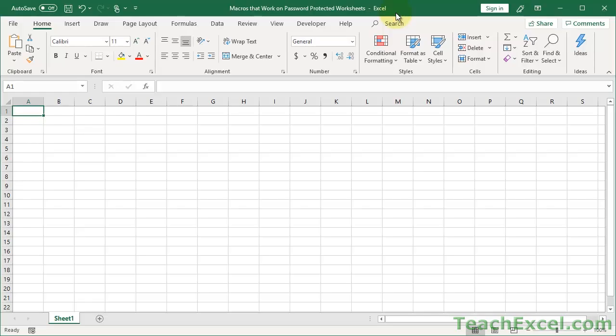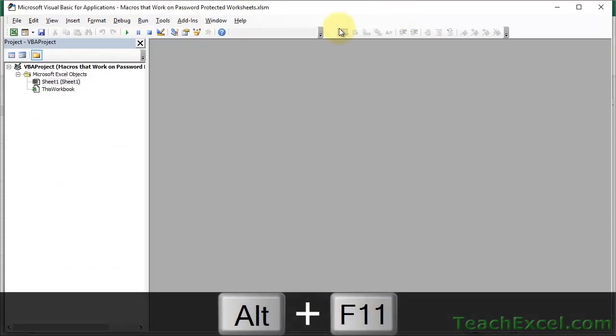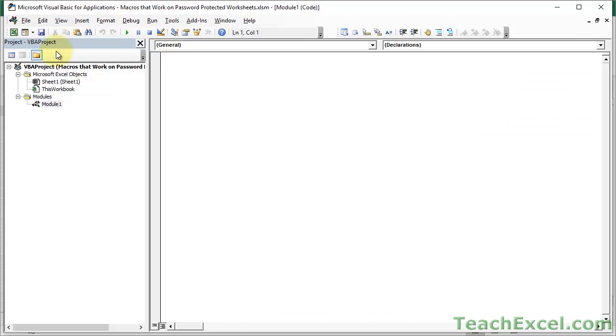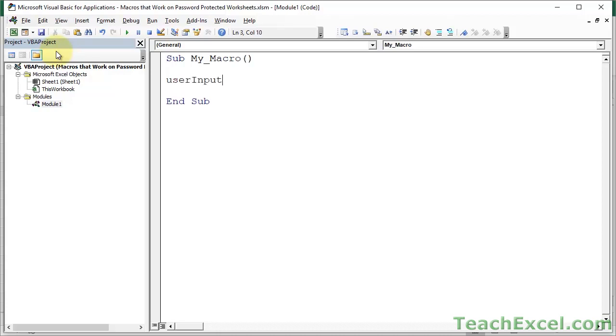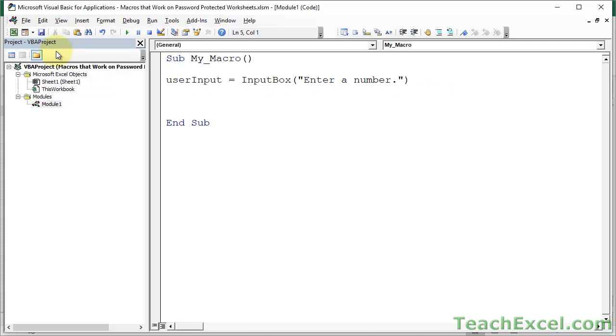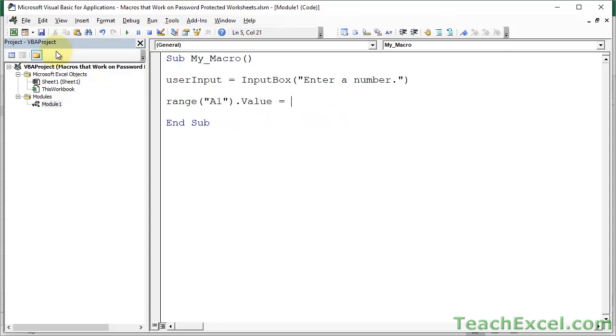First things first, let us build a simple macro. Alt F11 to go to the VBA window, insert module, and of course you can download this workbook so that you do not have to type everything out. Let's do a very simple macro. We're going to get some user input.